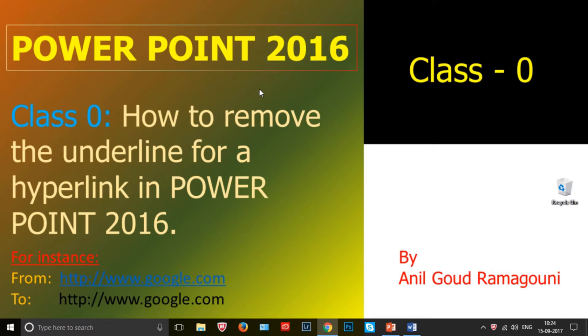Hello all, welcome to PowerPoint 2016. This is Anil. In this tutorial today, we will learn how to remove the underline for a hyperlink in PowerPoint 2016.